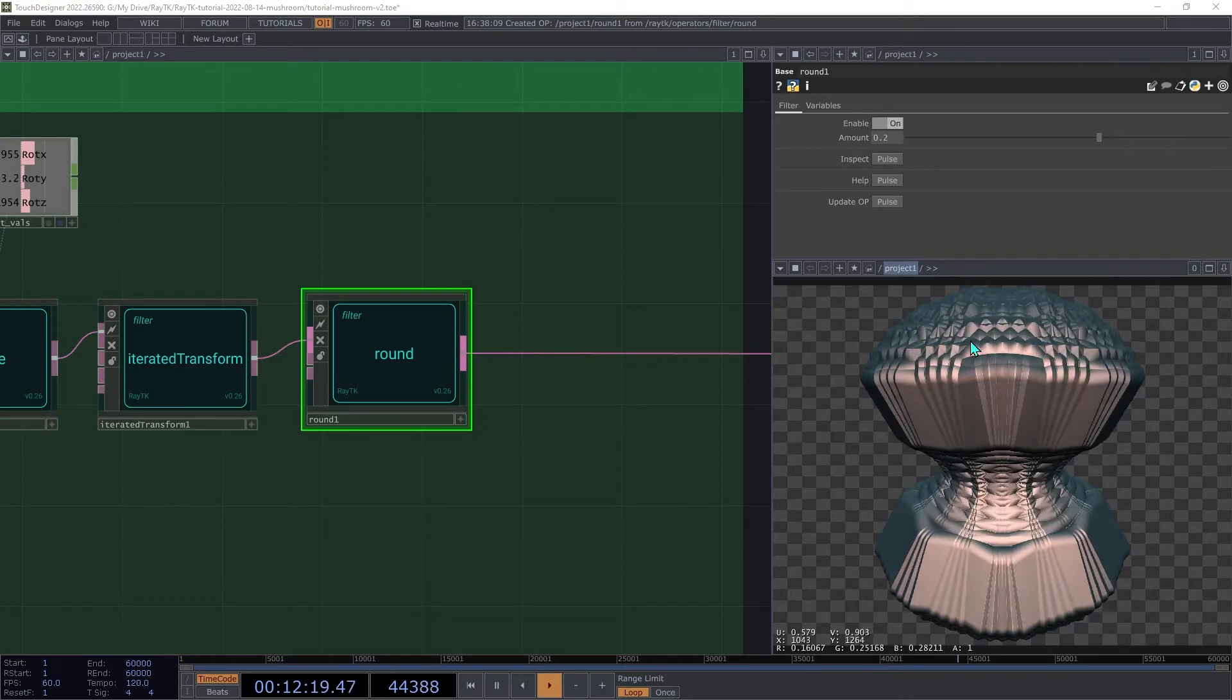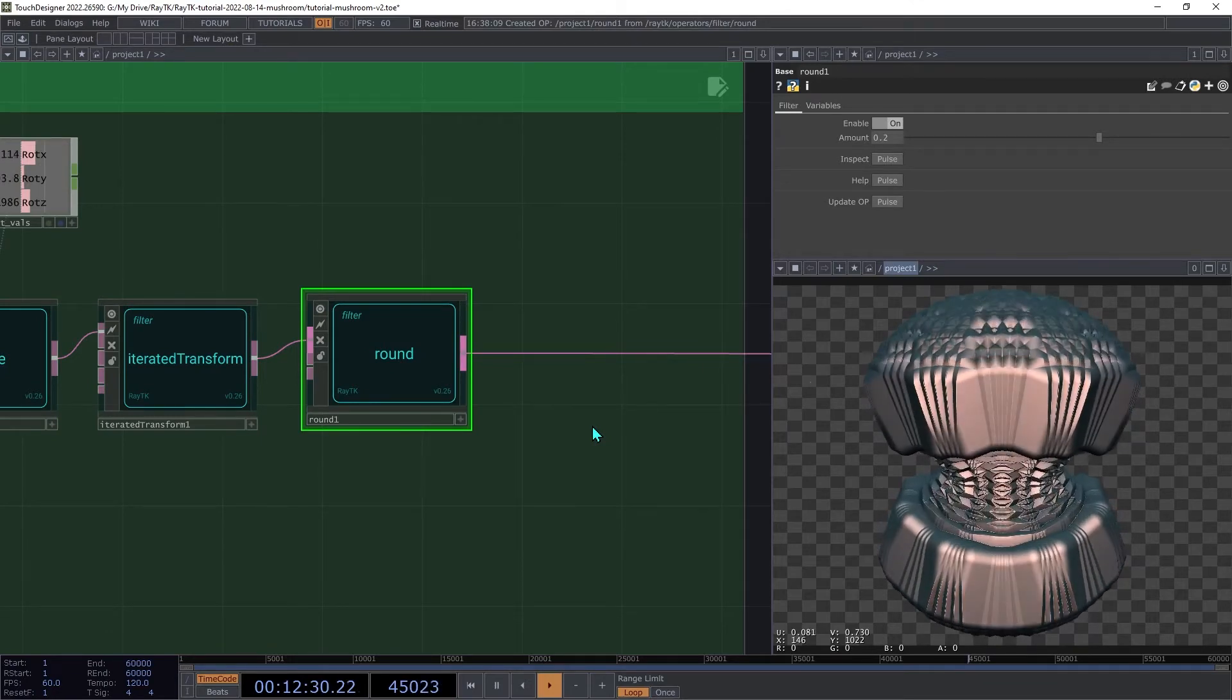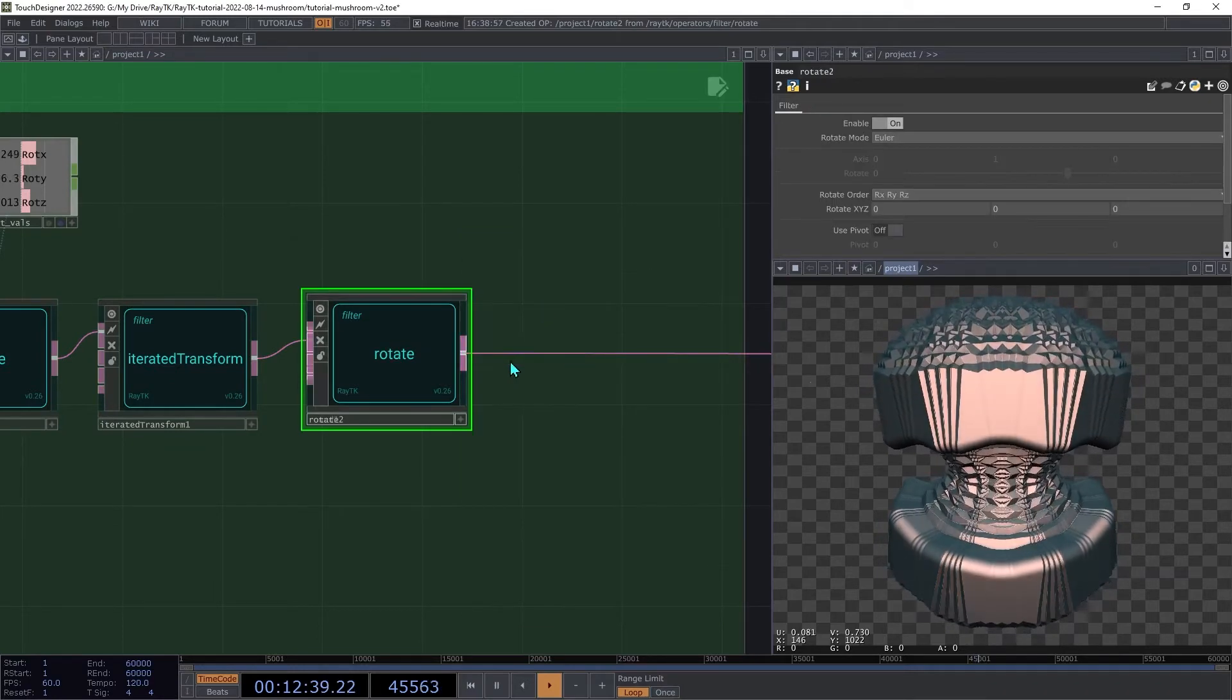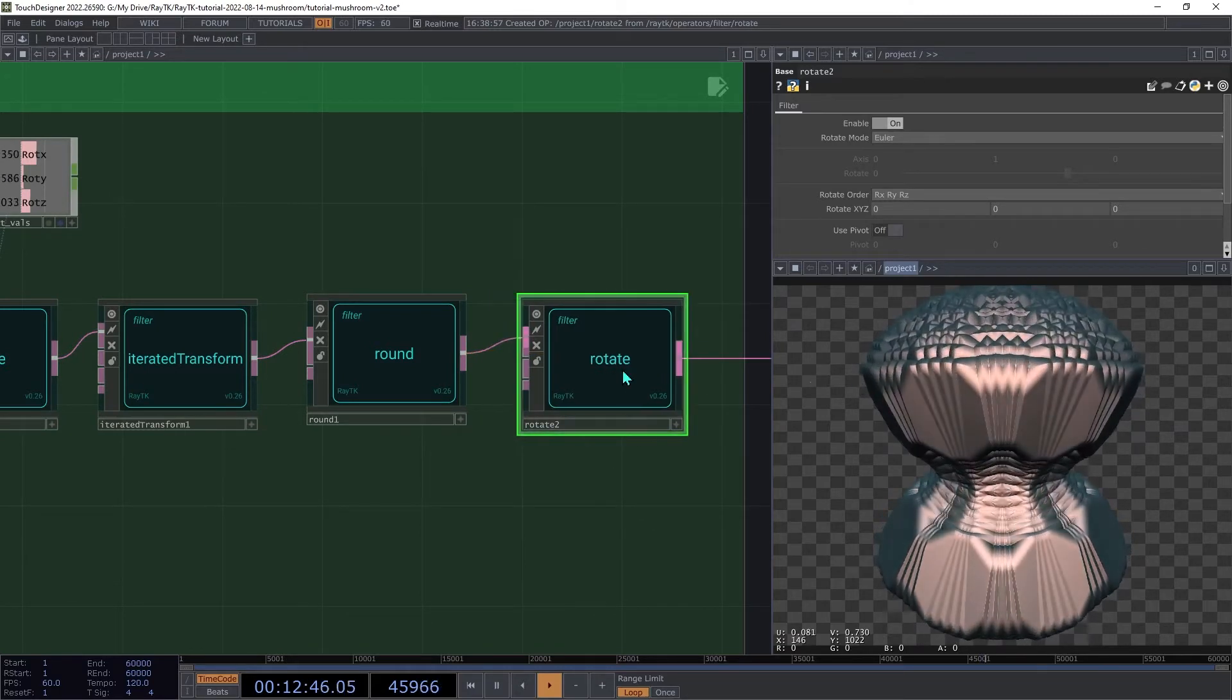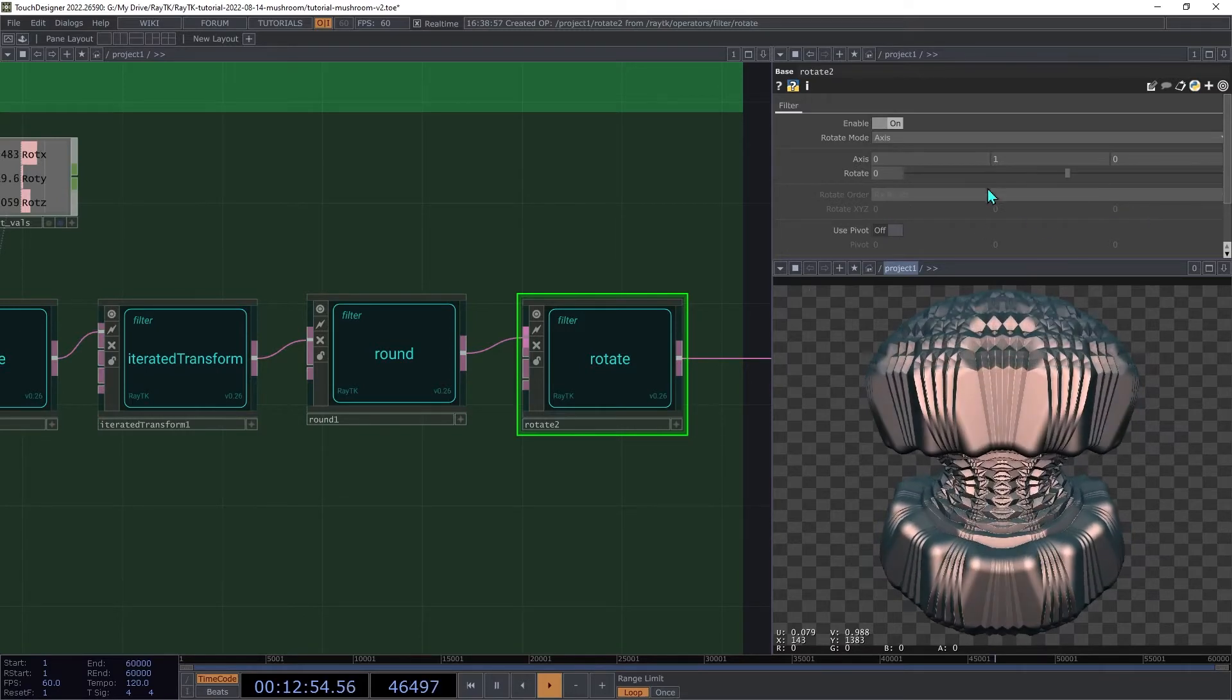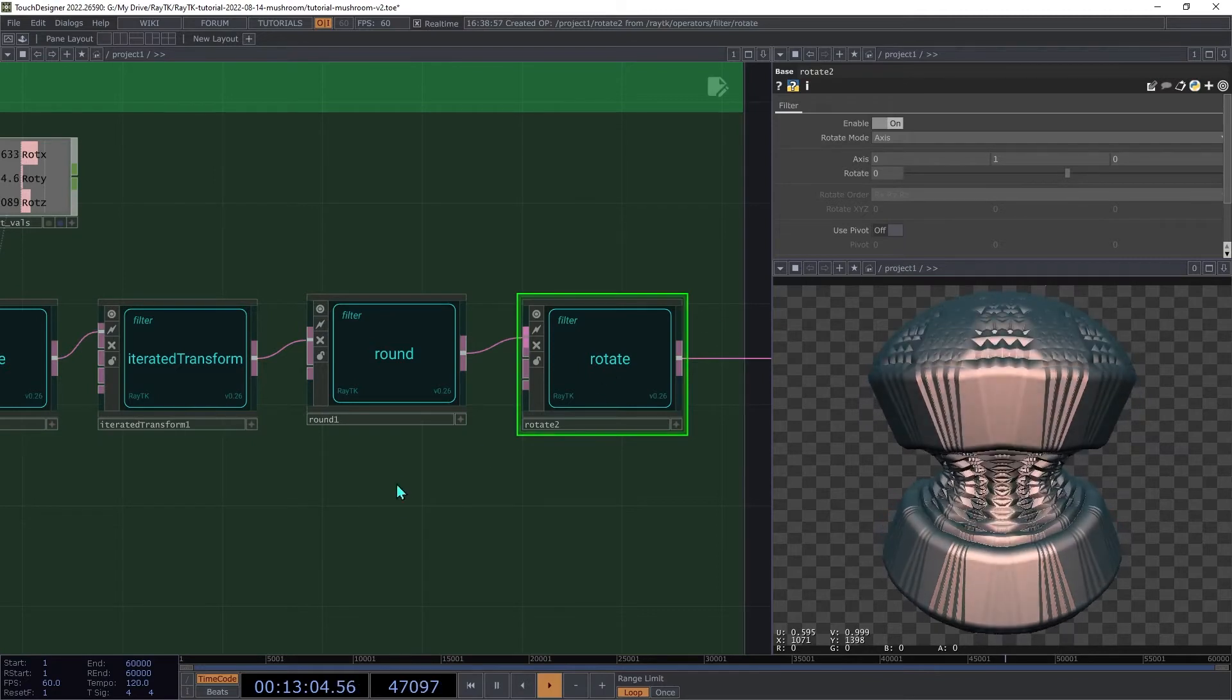Next we'll add some twisting to the overall shape. We could do this with a twist operator, but it only twists continuously in a single direction. Instead, we can use a rotate field that controls the amount of rotation. Create a rotate operator and insert that between the round and the renderer. Set the rotate mode to axis, which instead of rotating each axis in sequence, will do a single rotation around one axis. By default, it's set to use the y-axis, which is what we want, so we can keep that as it is.